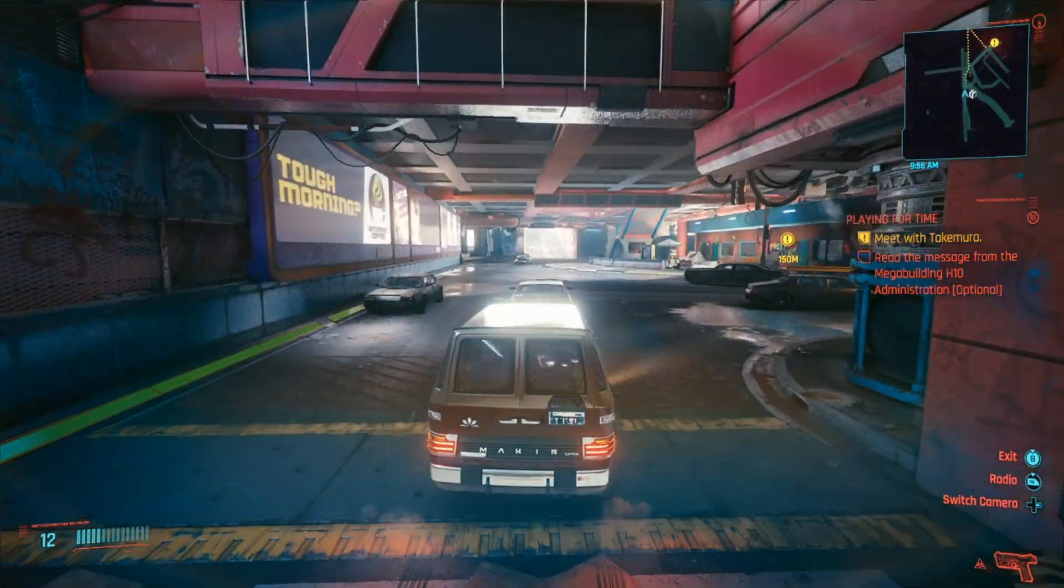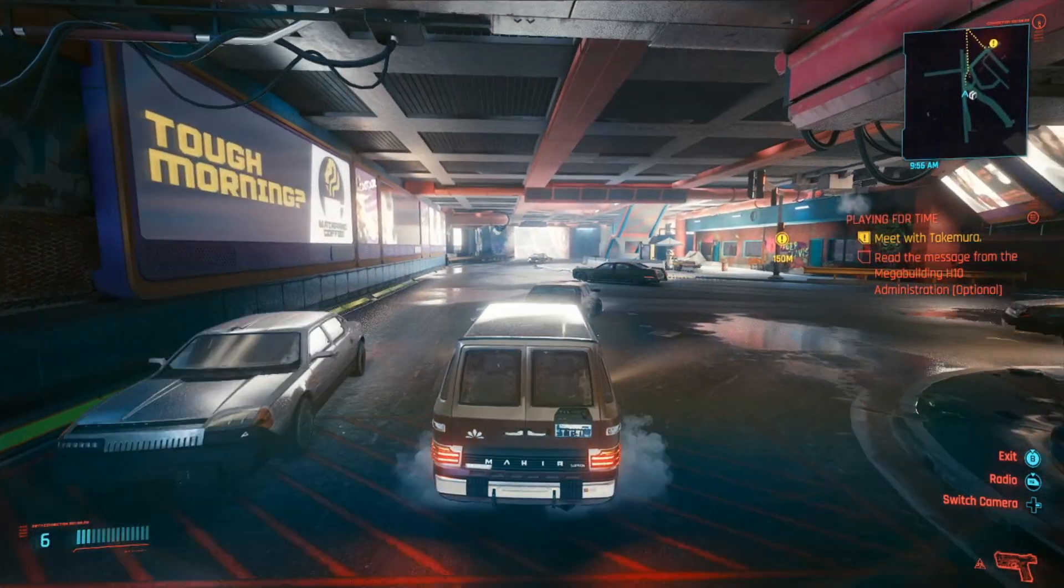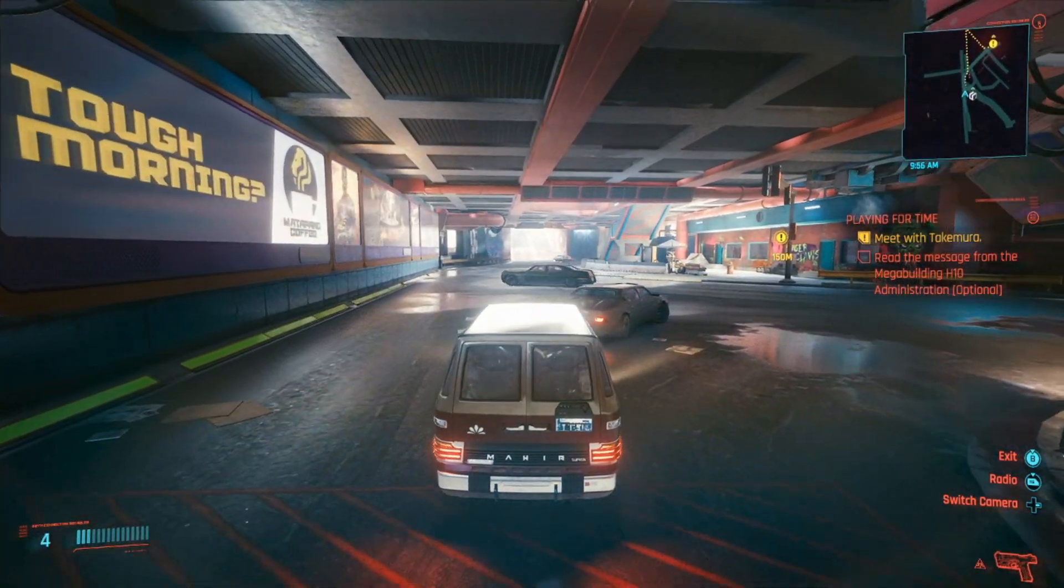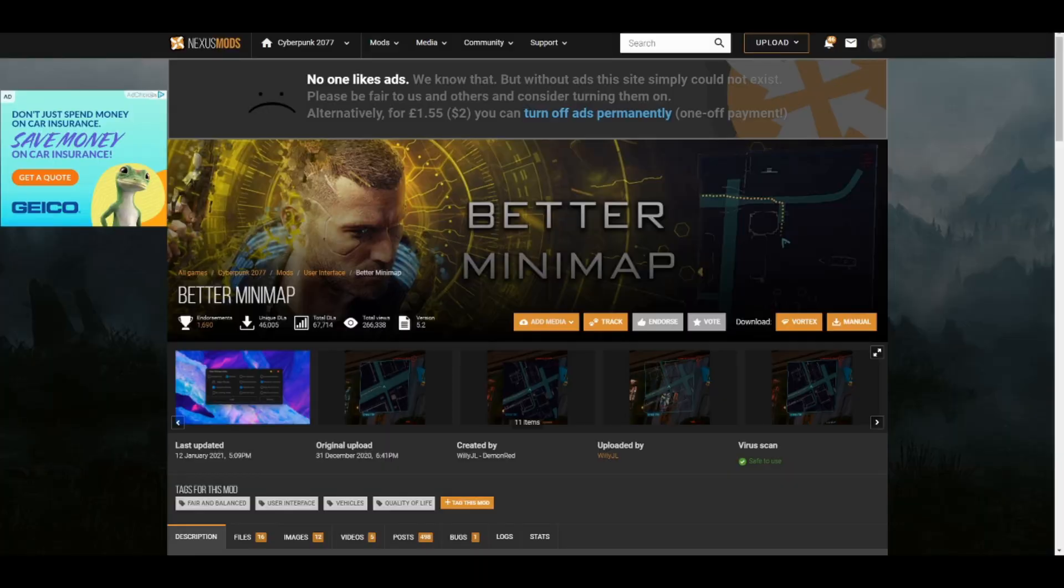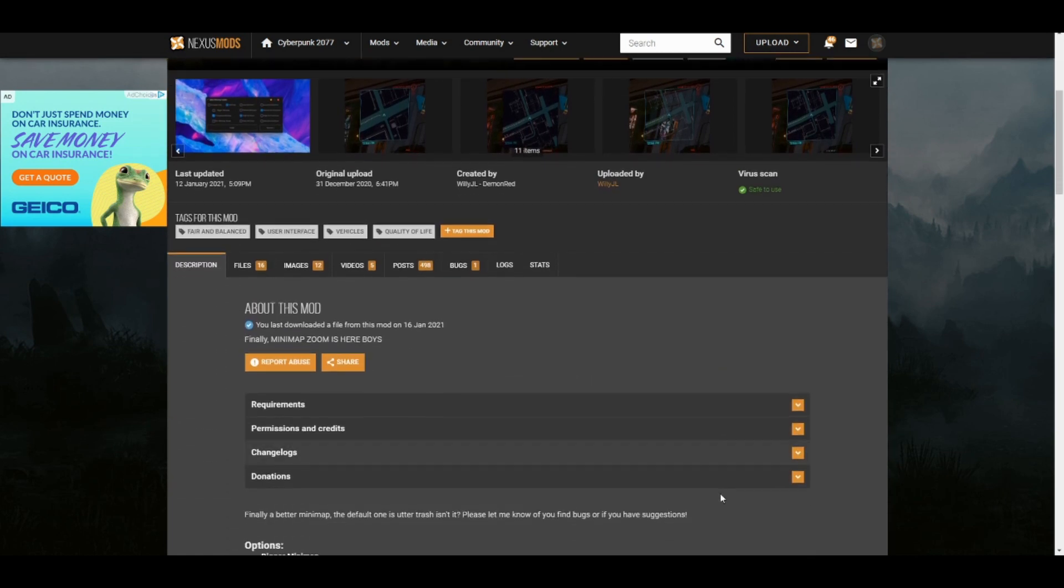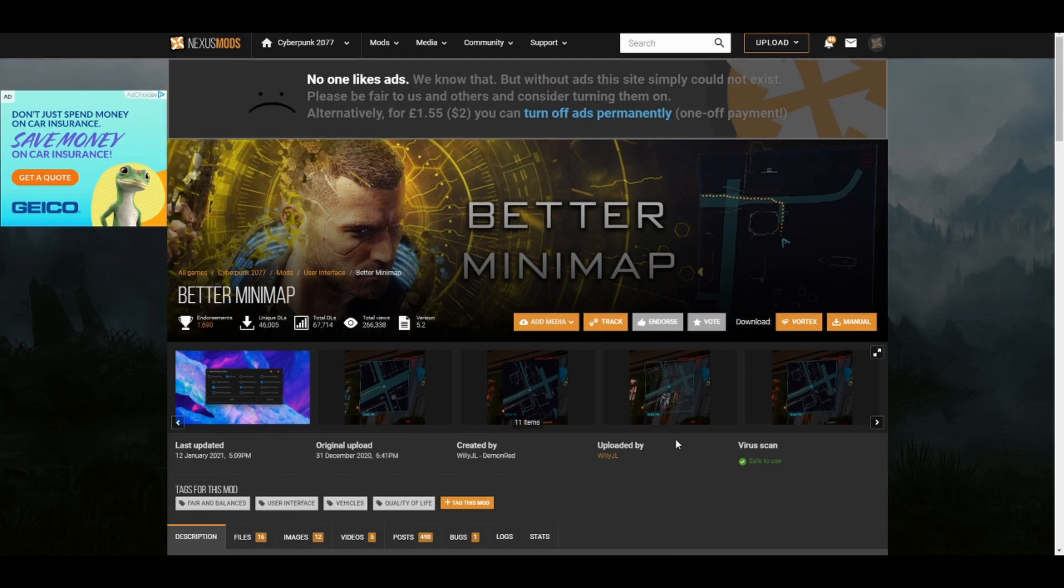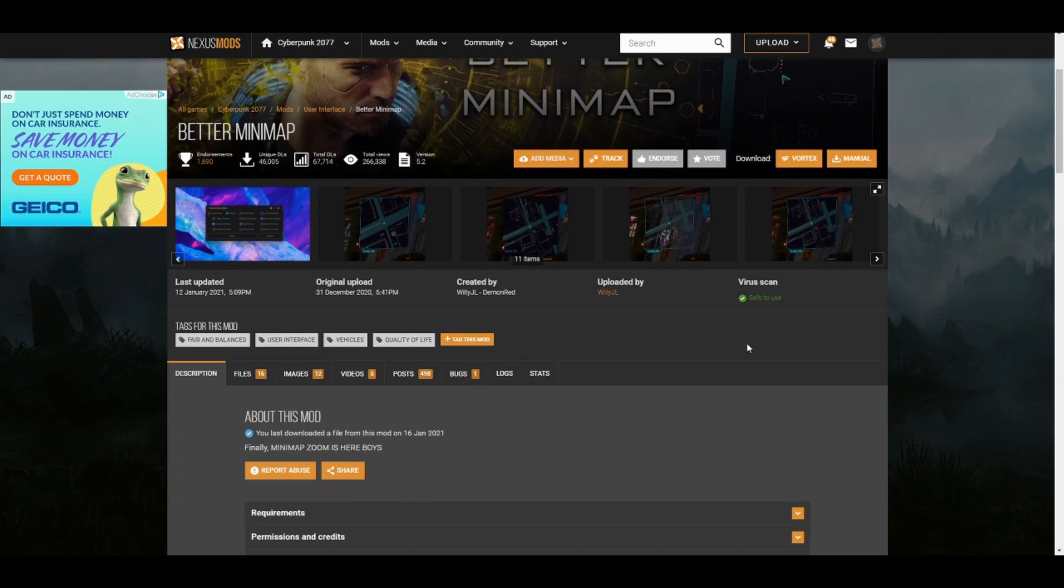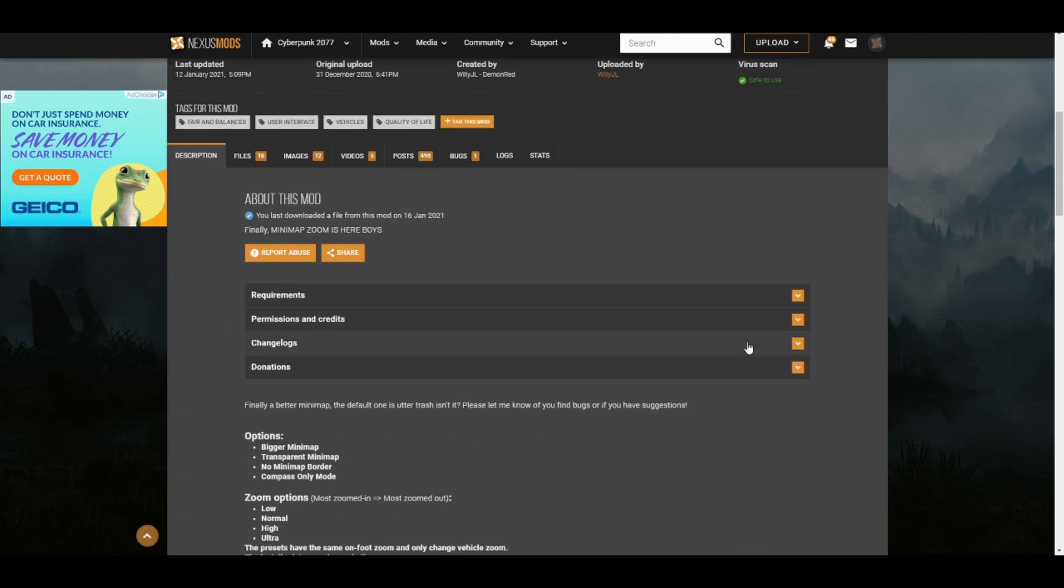I'm going to show you where it's at and how to install this. So the link I put in the description will take you to this page which is the mod on Nexus Mods. You're going to need an account at Nexus Mods in order to download this mod.